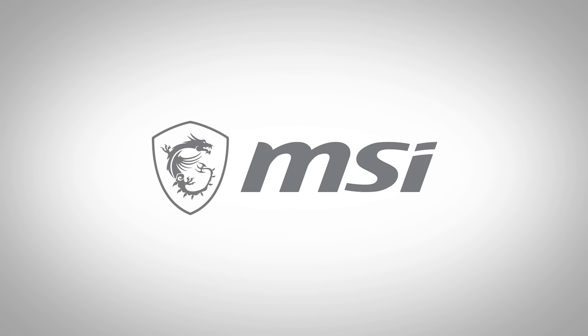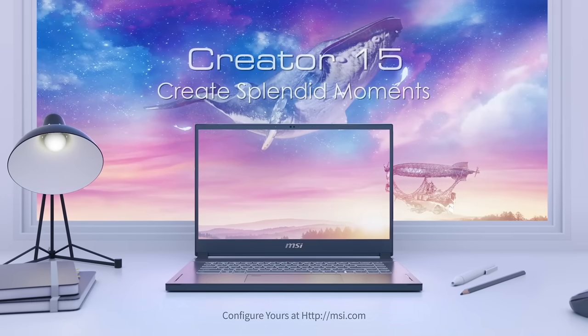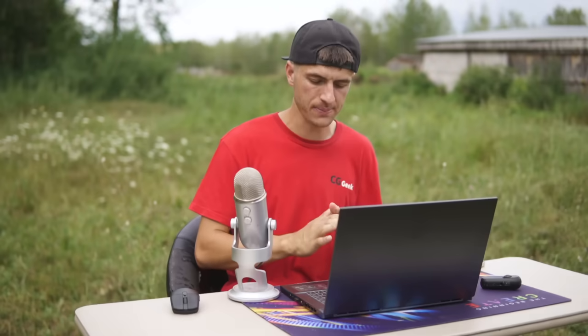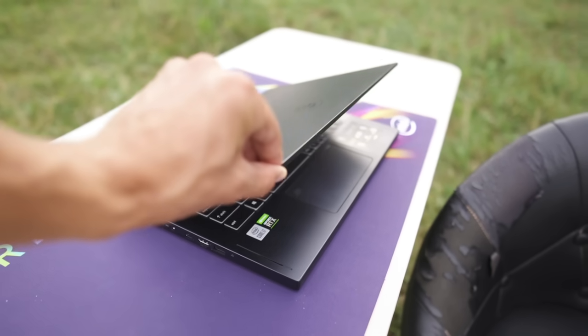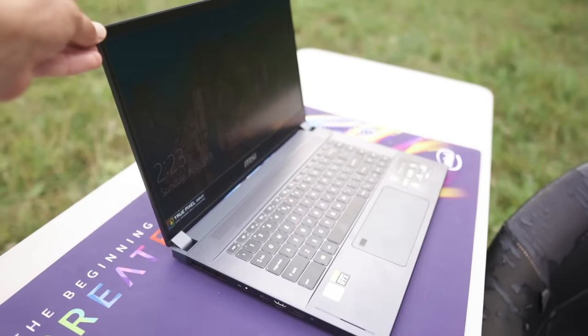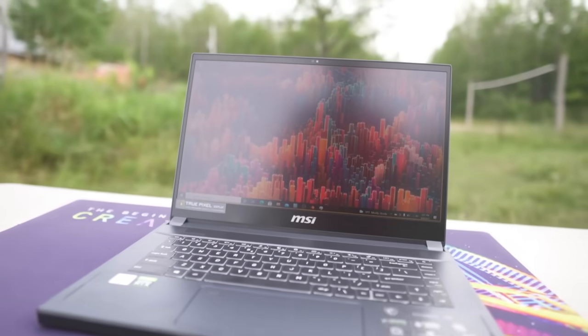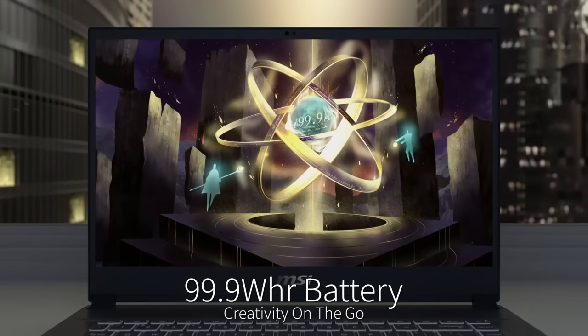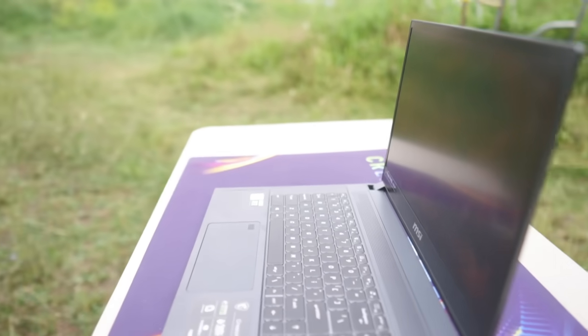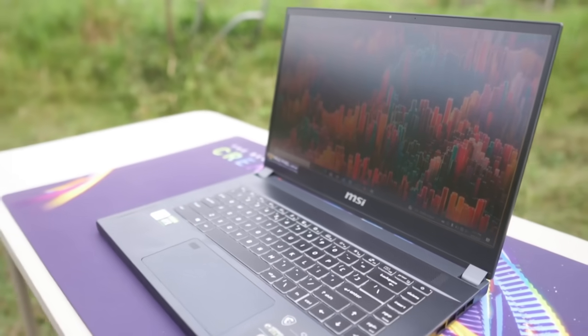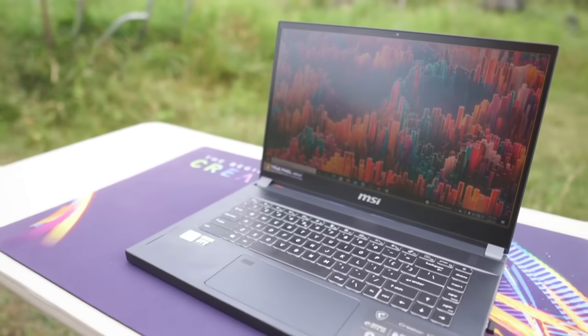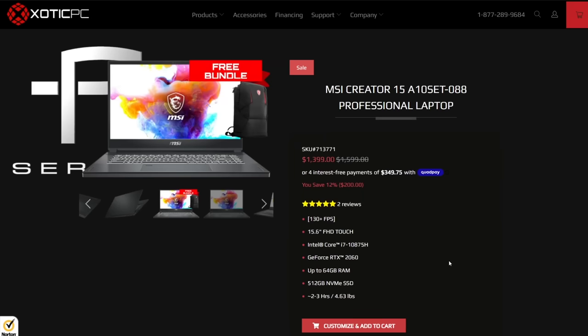A big thanks to MSI for making this video possible with their Creator 15 laptop series here, which will work amazing for visual effects on the go. Because it has a super bright 4K HDR compatible screen paired with a 100 watt battery, making it possible to work outdoors on it for hours. To learn more about the MSI Creator 15, check out the links in the description below.